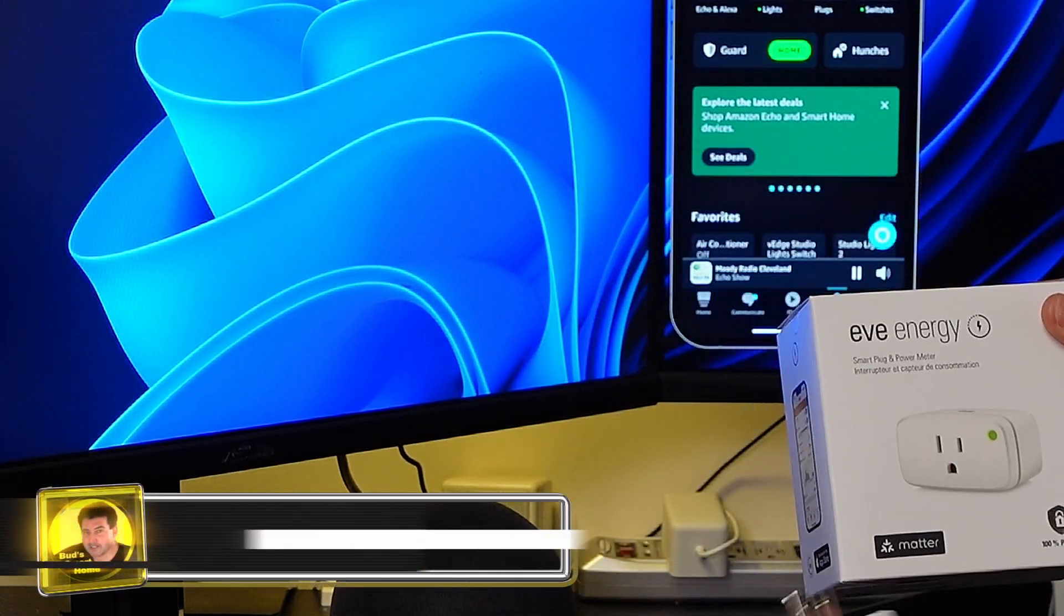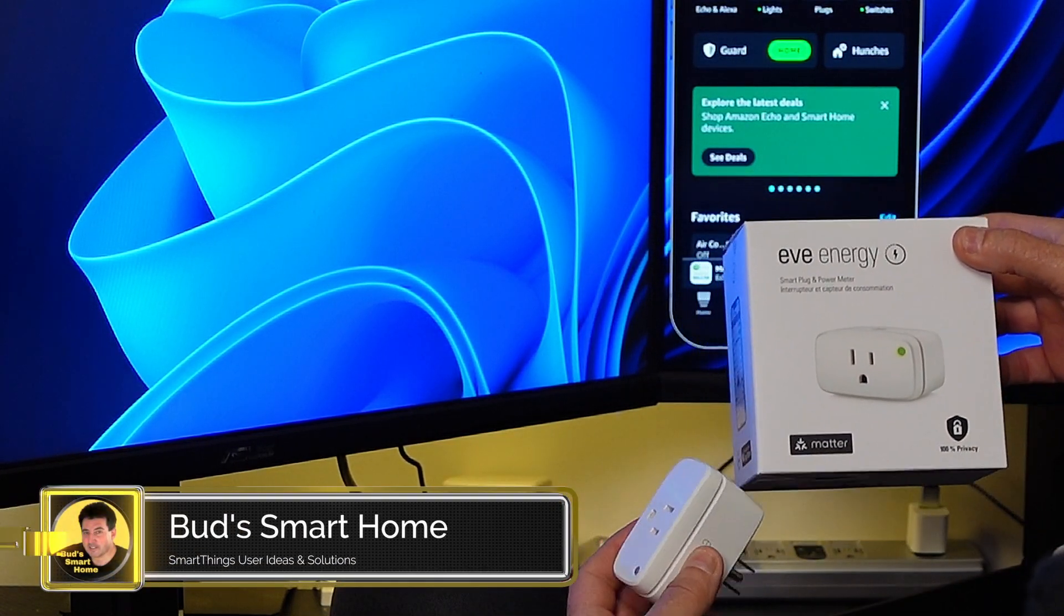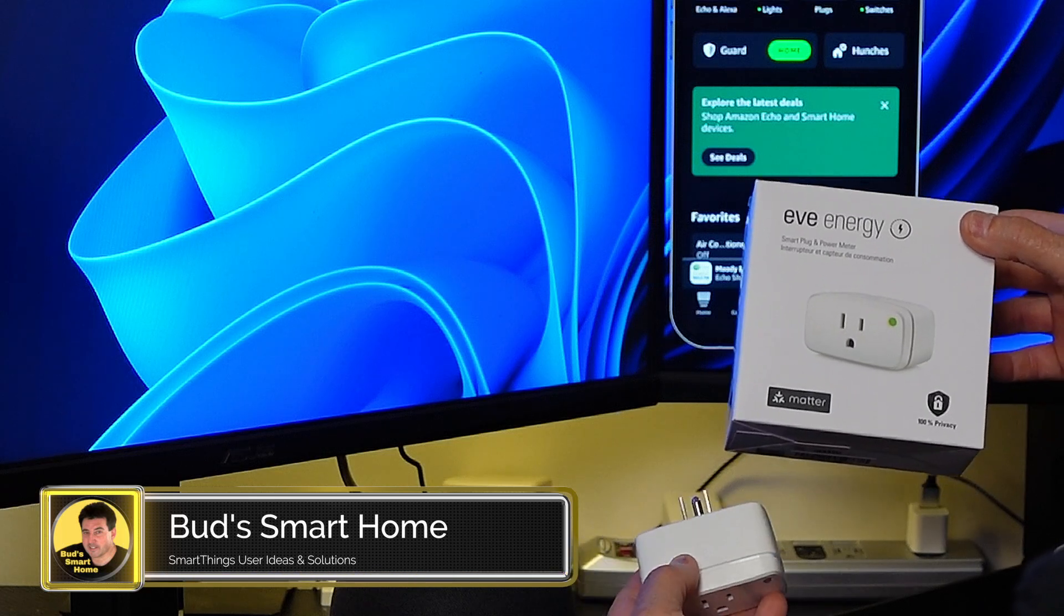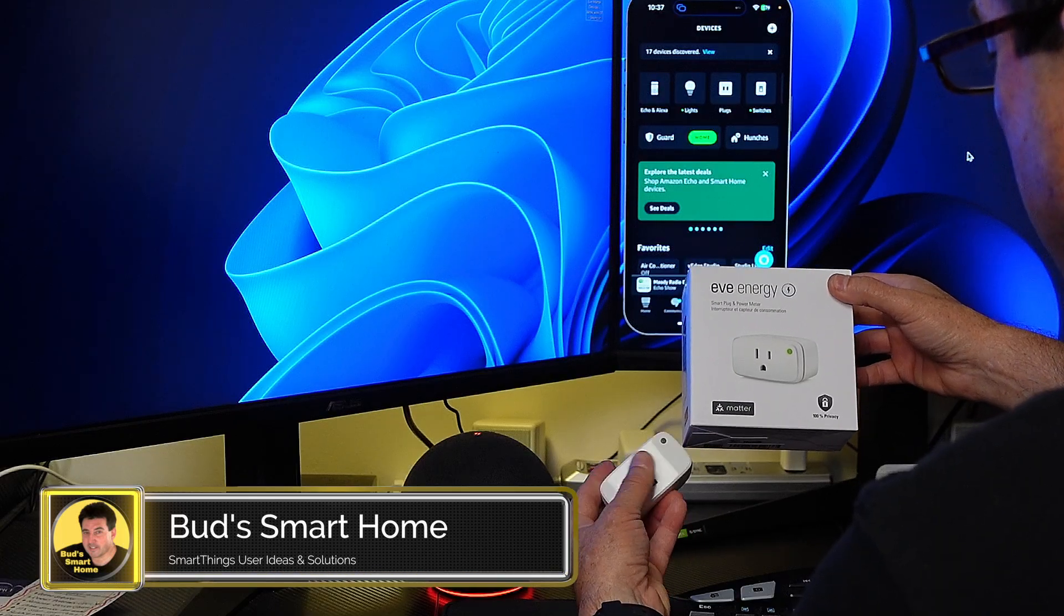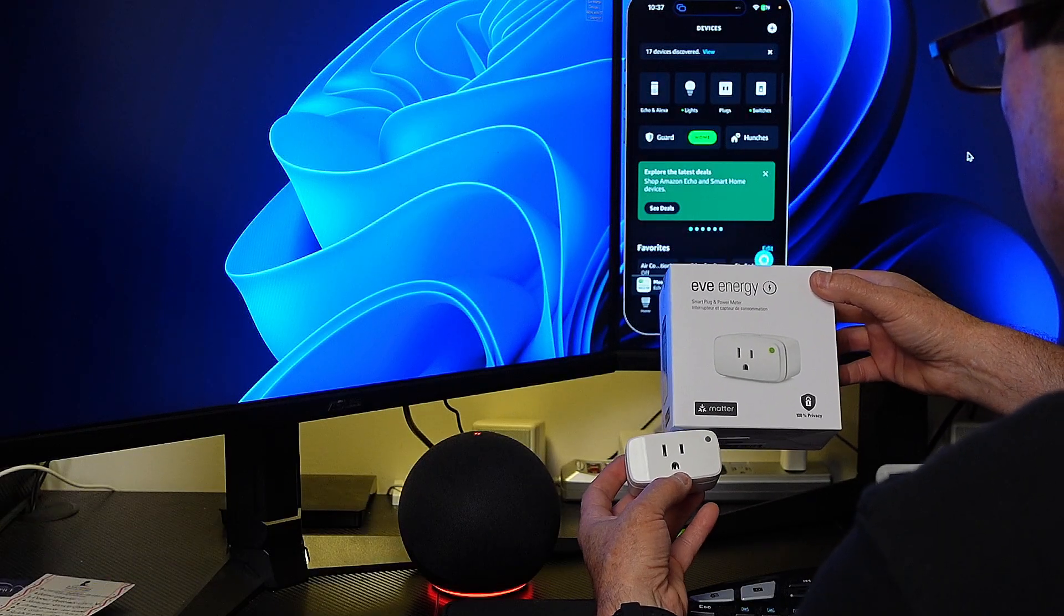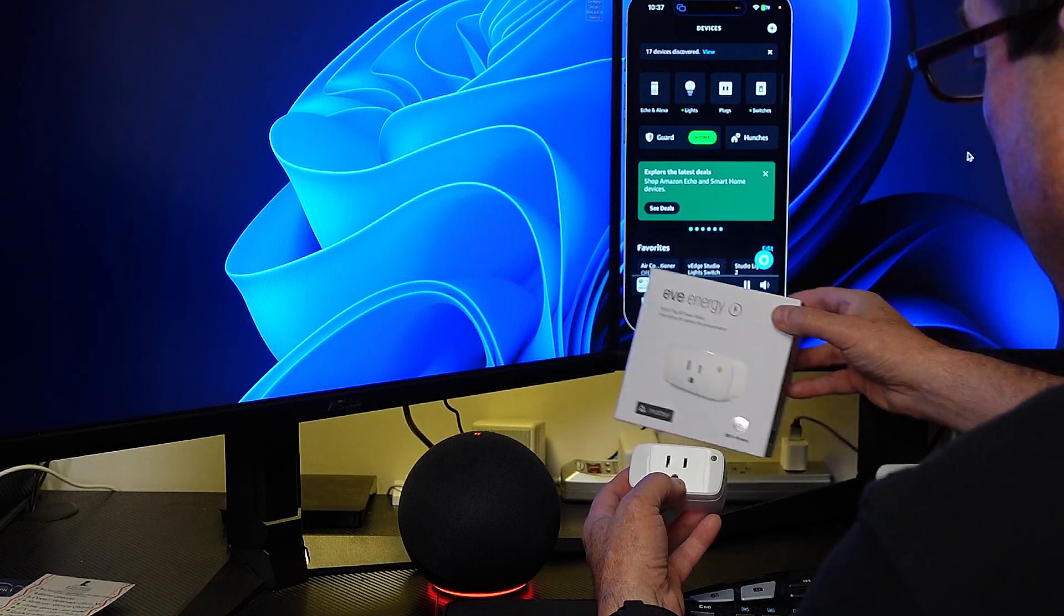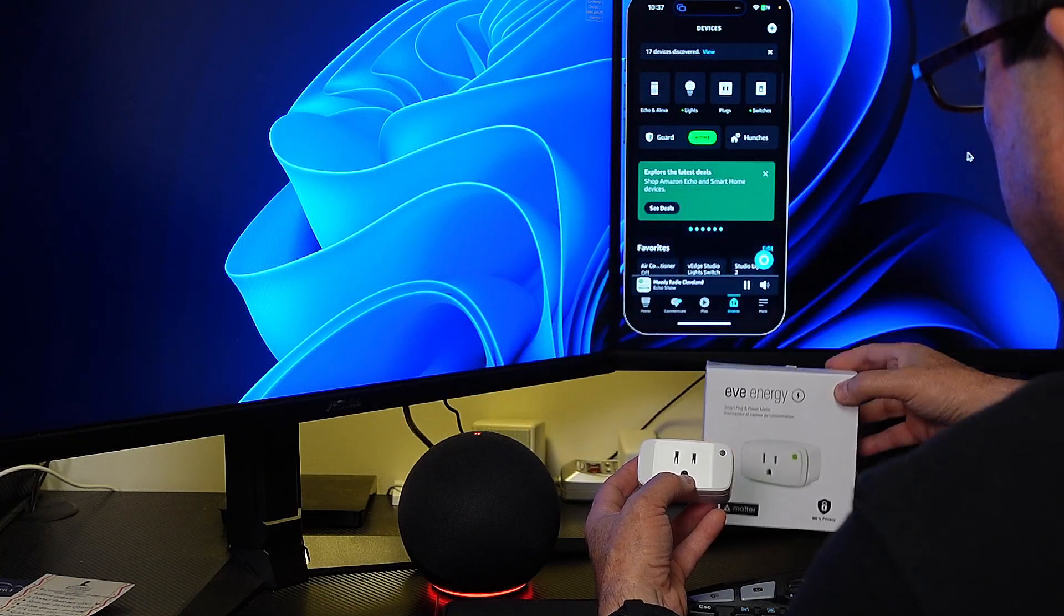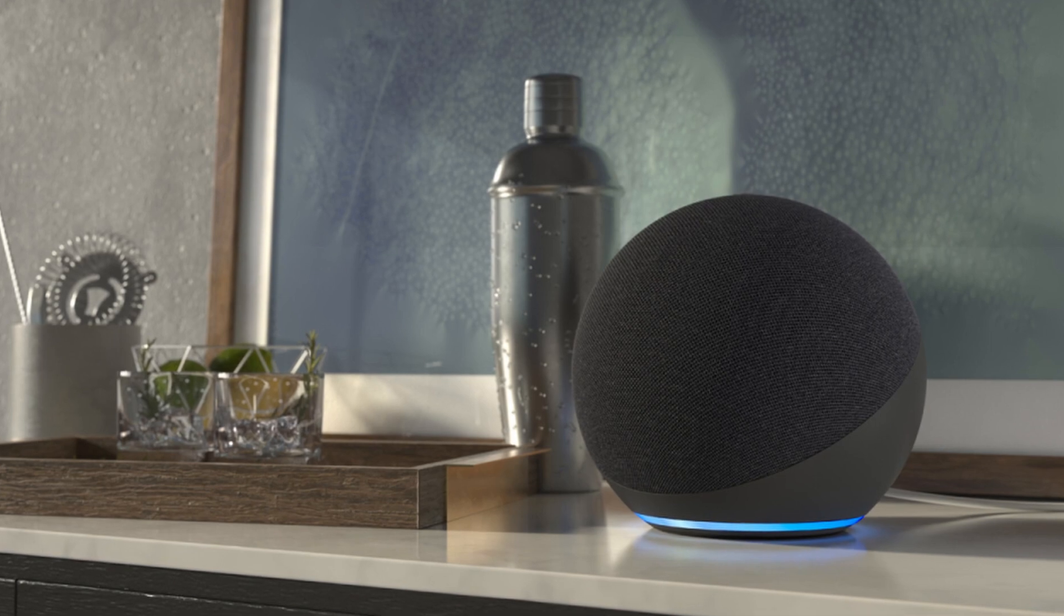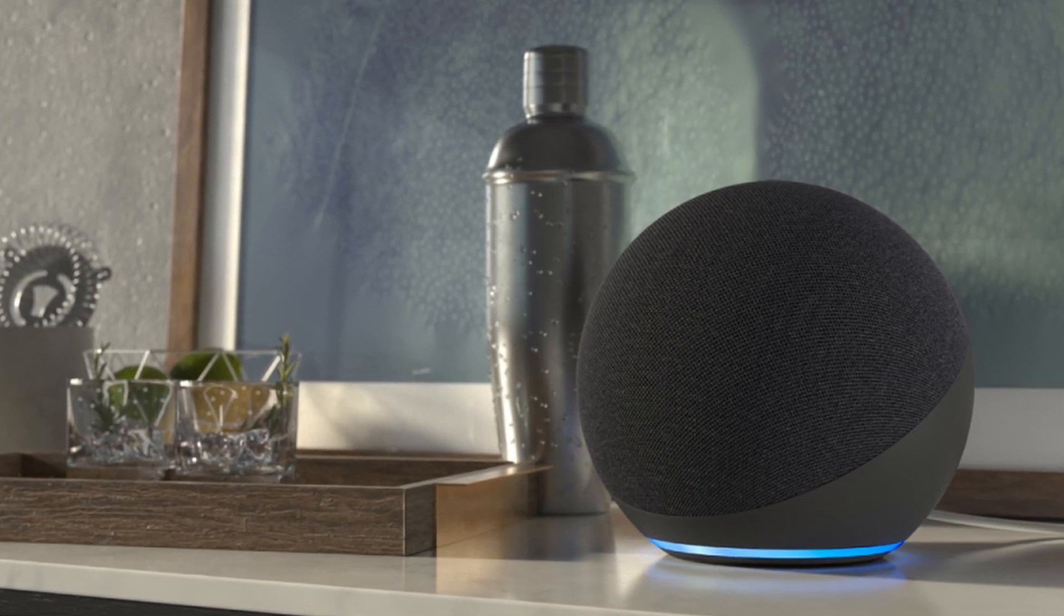Today my objective is to connect this Eve plug with the SmartThings app, and in order to do that I need to first connect it with this Gen4 Echo device that I purchased.